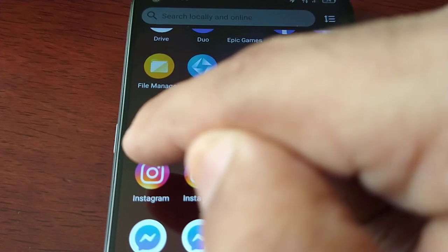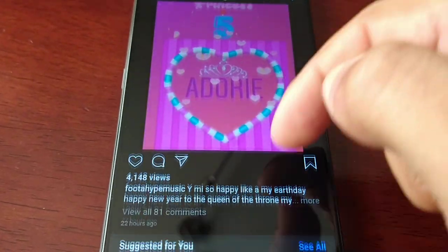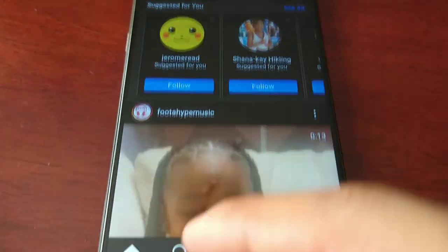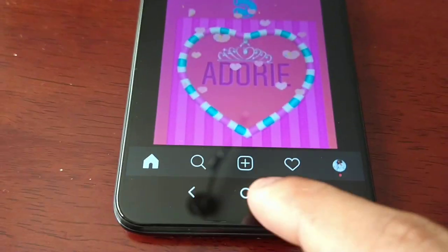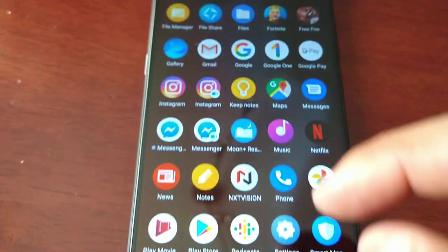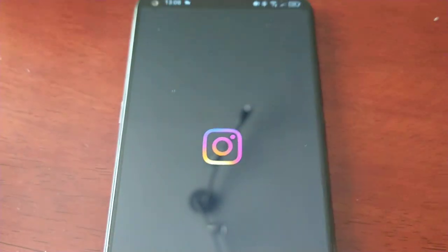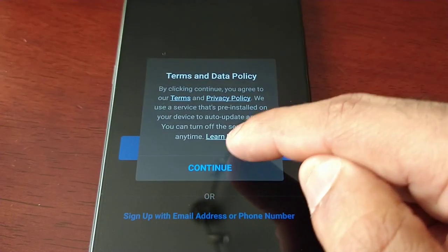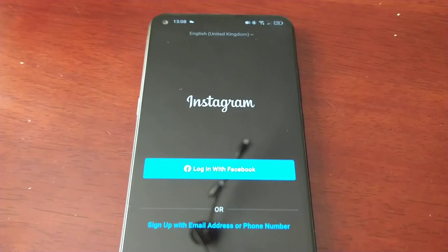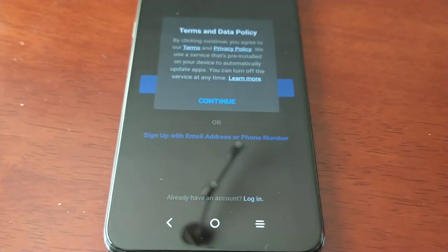Let's check out Instagram — I've got both Instagrams there, both Messengers cloned, both Snapchats cloned. This is my original Instagram and this is the cloned Instagram that I can sign into. If I have two Instagram accounts I can be logged into both at the same time.